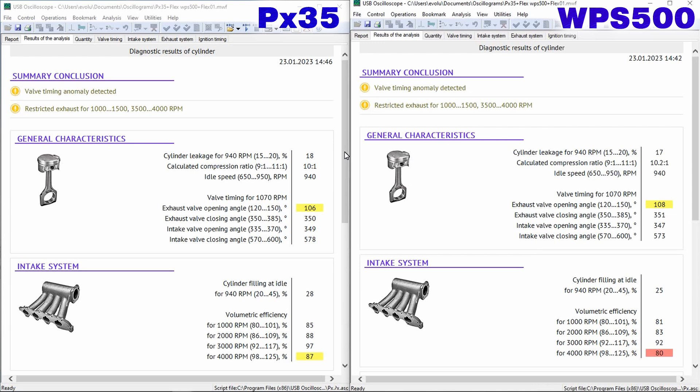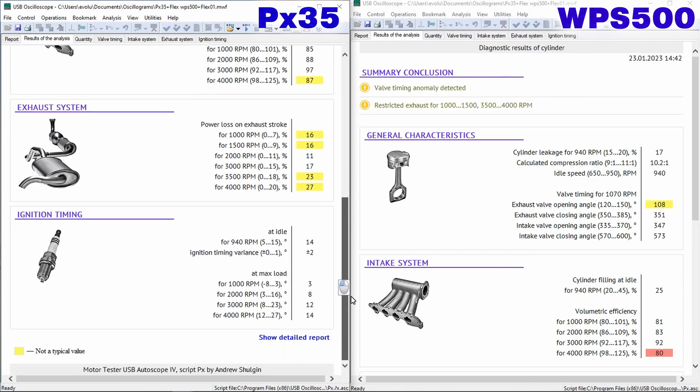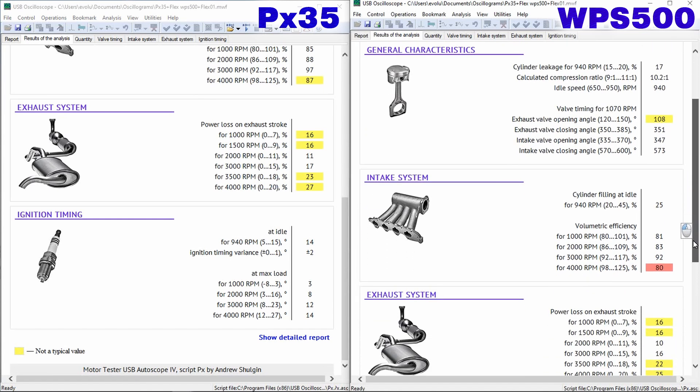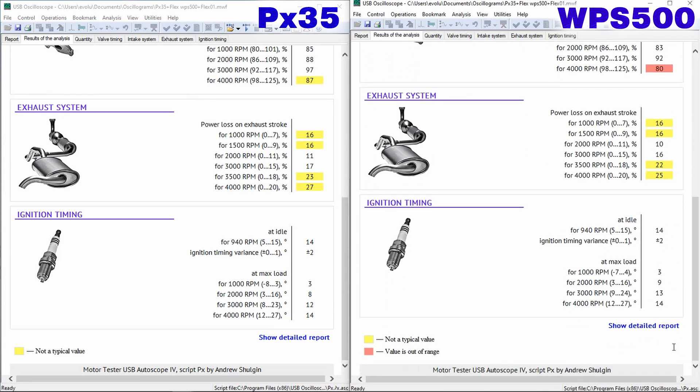Now let's analyze the tabs. Analysis Results tab. At the top of this tab is the conclusion section, which displays the diagnosis set by the script, and a table is displayed in the lower part, where in text form, the values of the measured and calculated parameters are given.